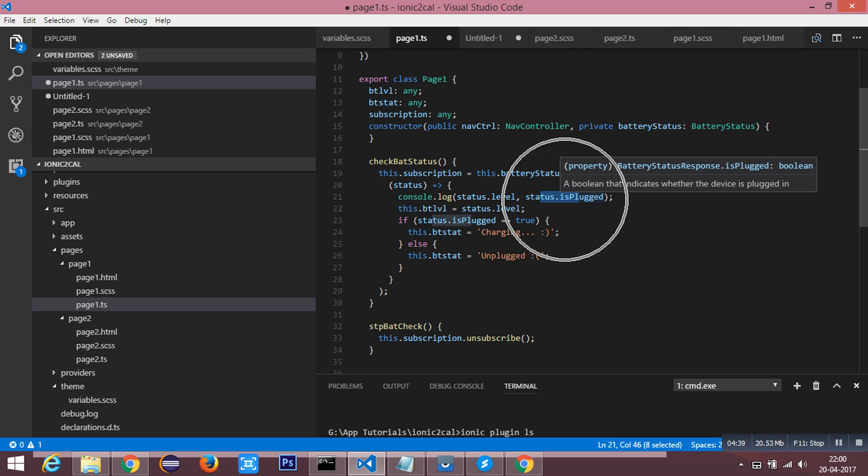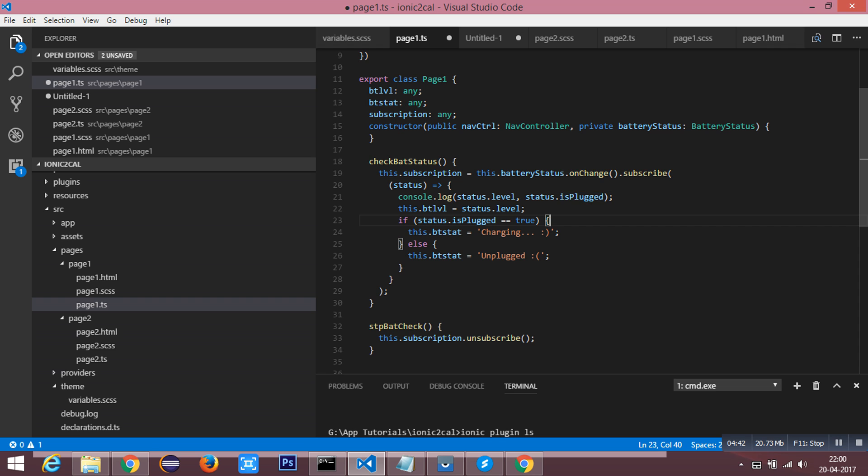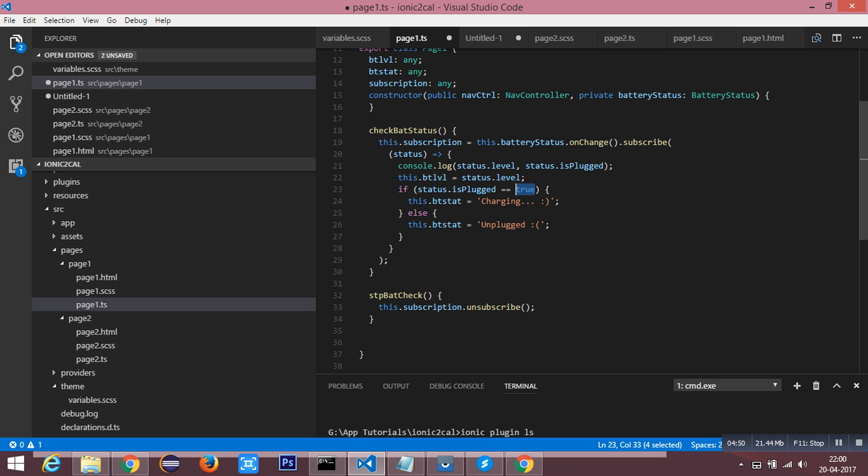If it is plugged in for the charge, it will return the boolean value true. This will be assigned to two variables, and that will be printed in my HTML.